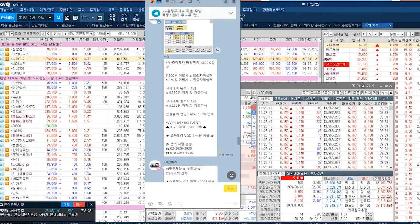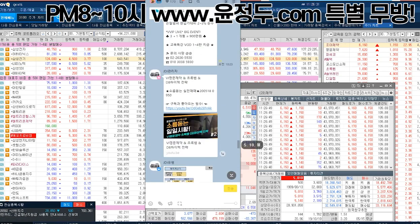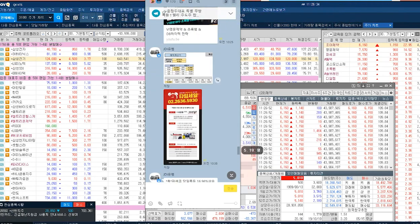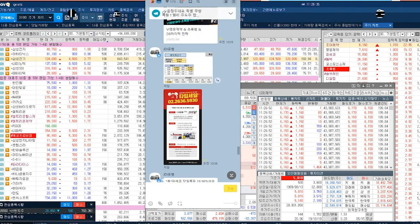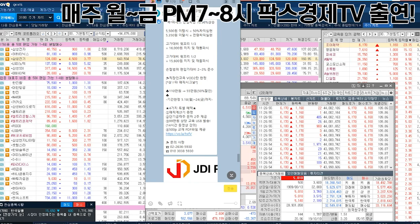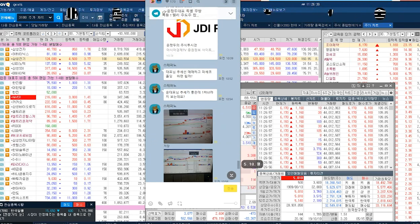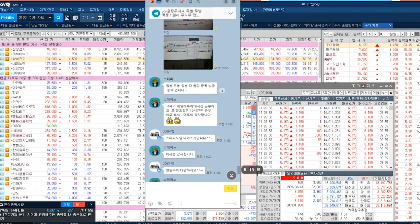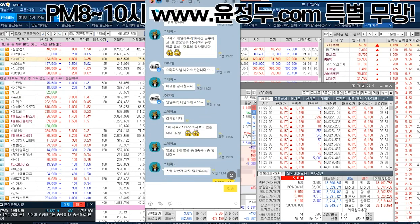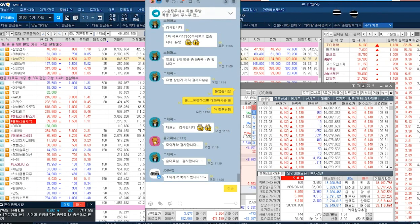이렇게 교육받으신 분들은 조화제약 올려드리고, 매직 시그널 올려드리고, 매직 계산기 올려드리고, 그거에 대해서 반발이 없으니까 오히려 추세 좋습니다 감사합니다. 조화제약 또 파세코 전부 이런 질문이 나오는 거잖아요.